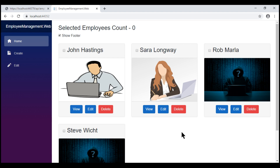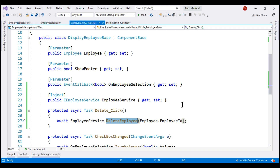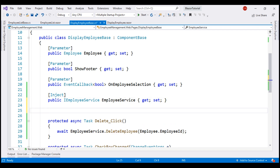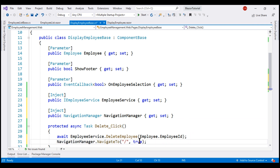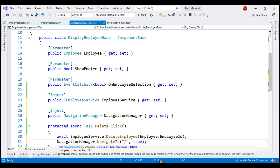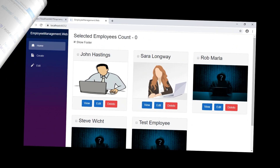There are two ways to fix this. One way is to force reload the employee list component from the server after the employee record is deleted — we already discussed how to do this in previous videos. To force reload a component, we need the NavigationManager service. Let's inject that into our component, and then within the delete event handler, after the employee record is deleted, we redirect the user to the employee list component. The most important thing is to pass a value of true for the second parameter, force load.